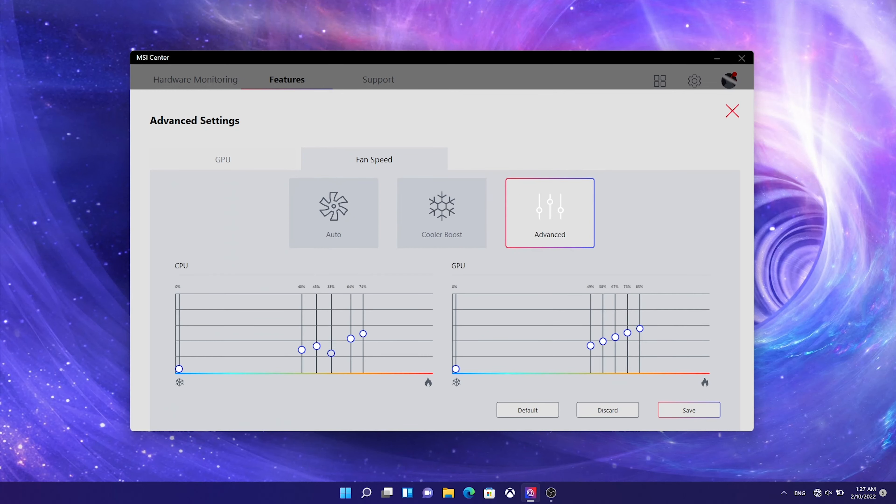If you are an advanced user, you can try the customized mode to define the fan speed for each level of temperature.